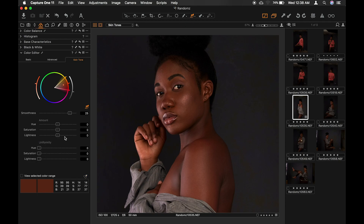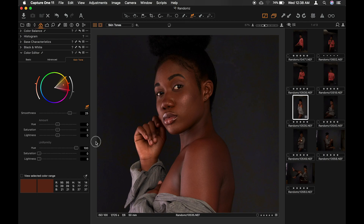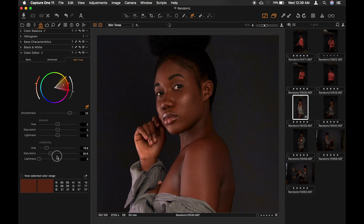We come to the uniformity sliders here — that's where the magic happens. If you move the hue slider all the way up, it moves it towards yellow, as you can see. You won't see the result as you move it, but just hang on. Then the saturation: do you want it more saturated or less? So we just raise it up a bit.